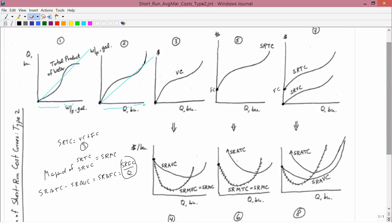We're now going to study the average and marginal versions of graphs 3, 5, and 7. Starting with graph number 3, I'll do the average first. The most interesting point for the average is this point here, which is where the average reaches its minimum.